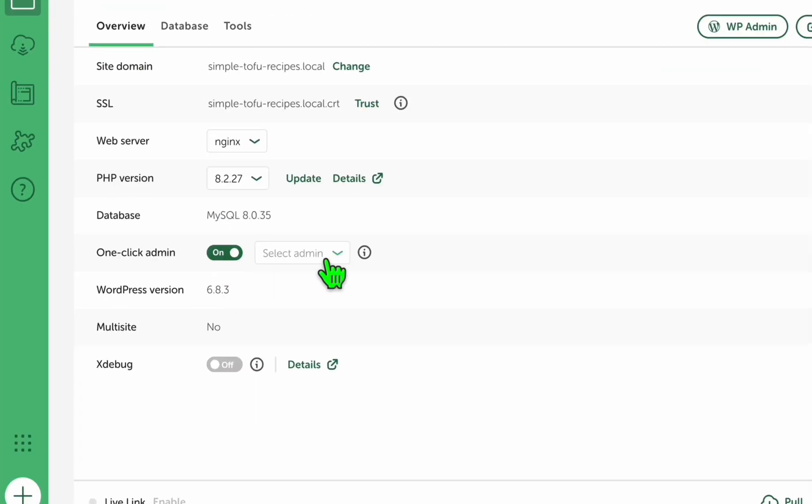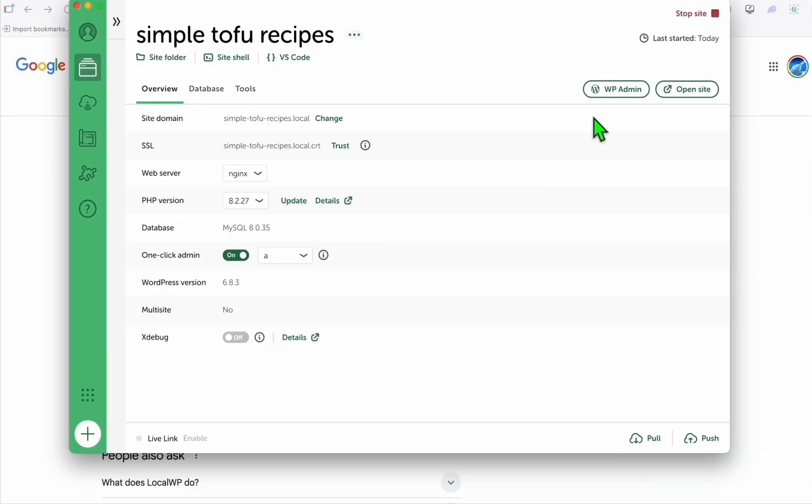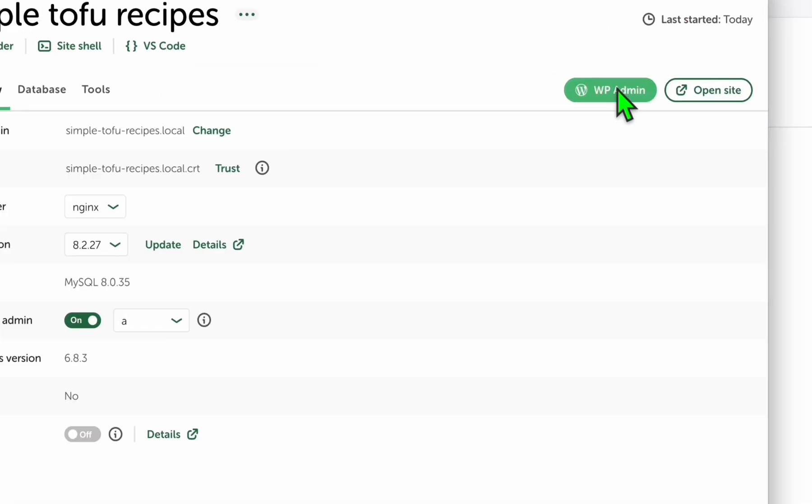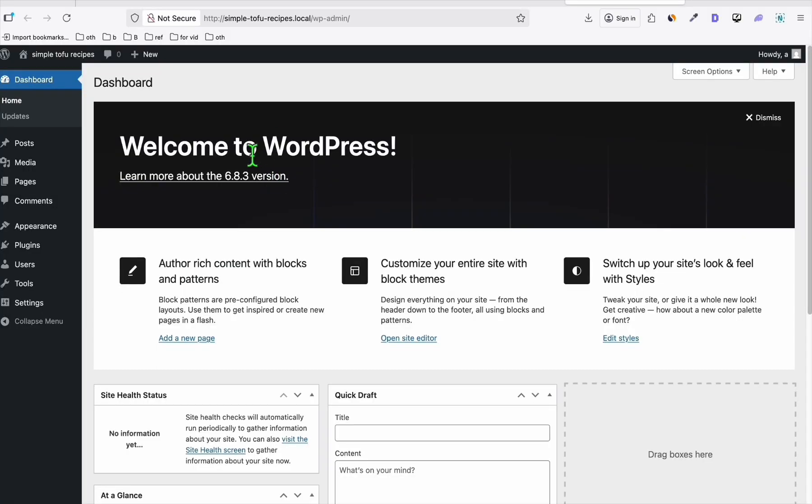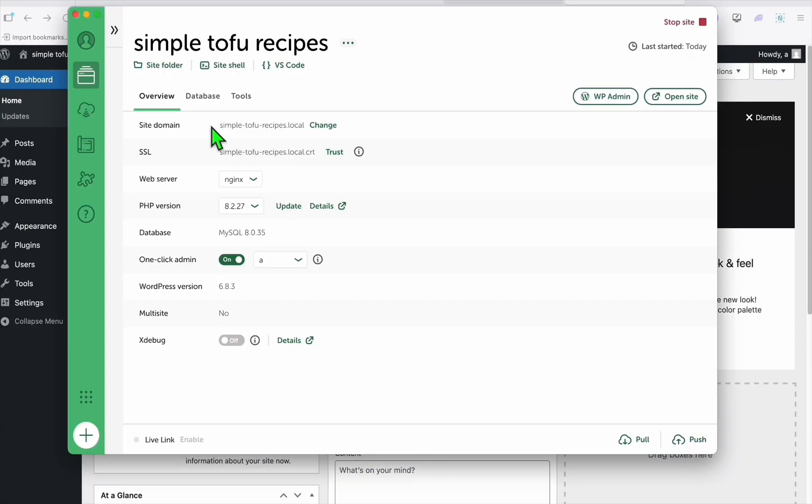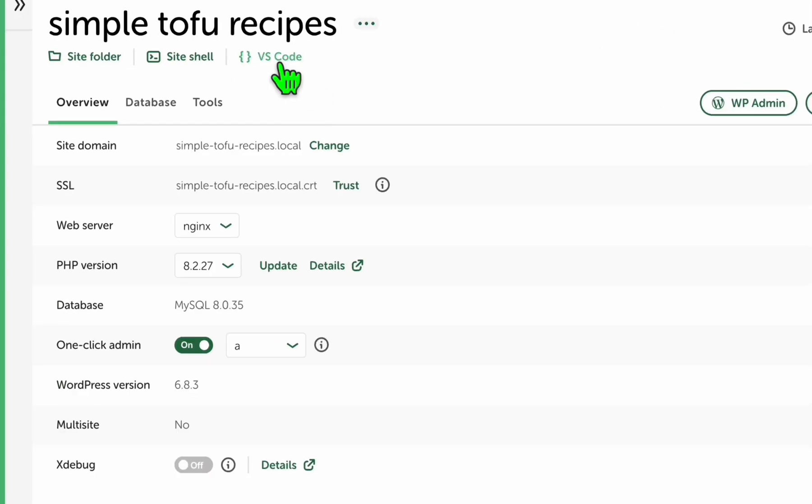Once the WordPress is installed, just toggle this so that when you click this you won't need to enter the credentials. As you can see, we successfully installed our WordPress. The dashboard admin is running now.